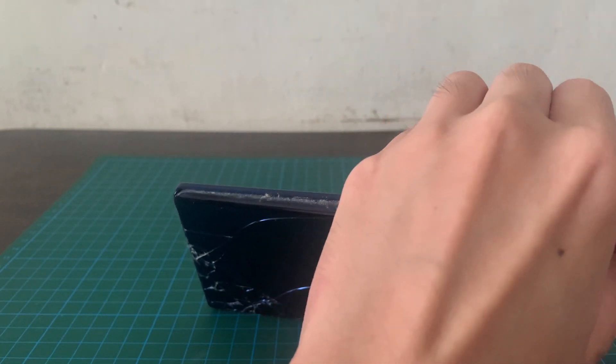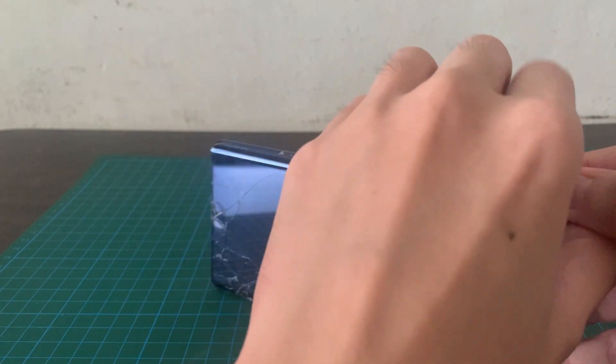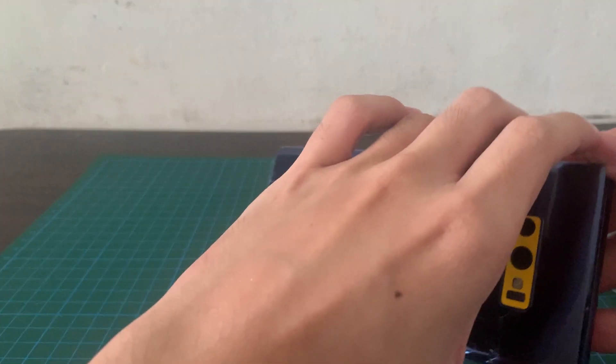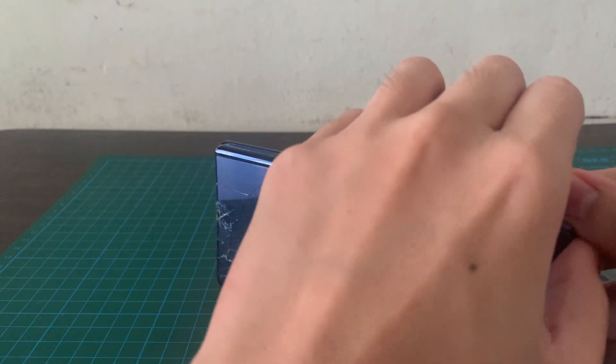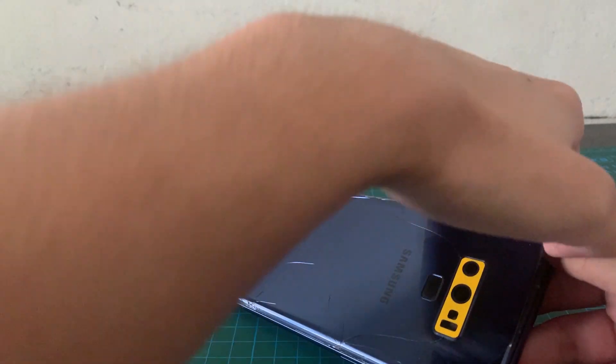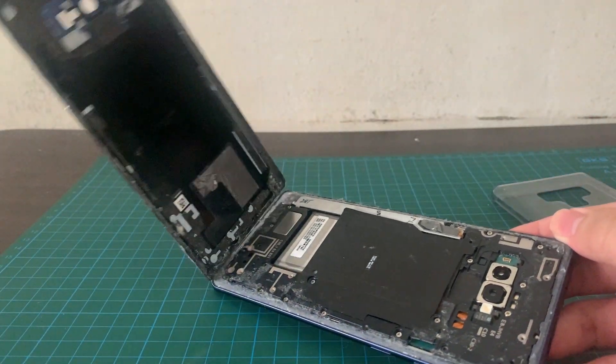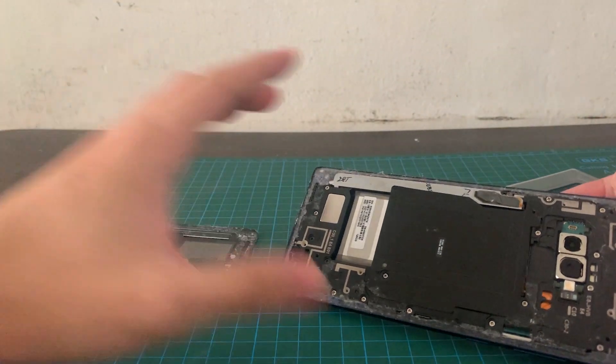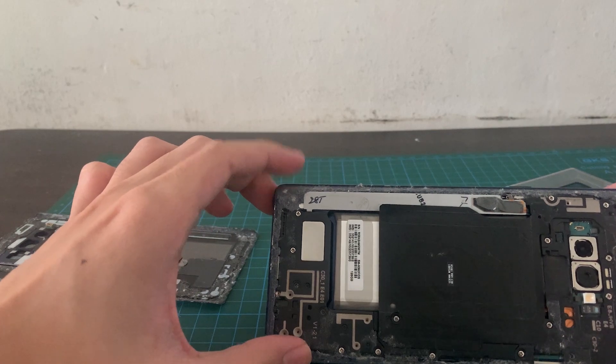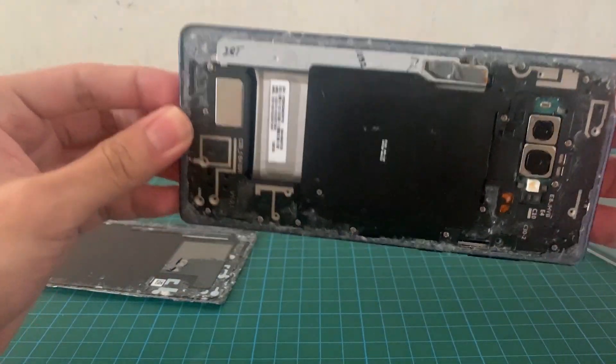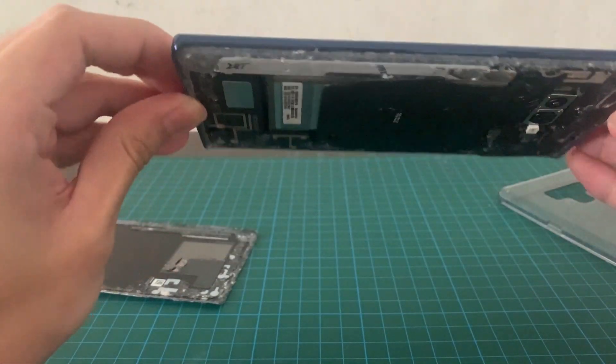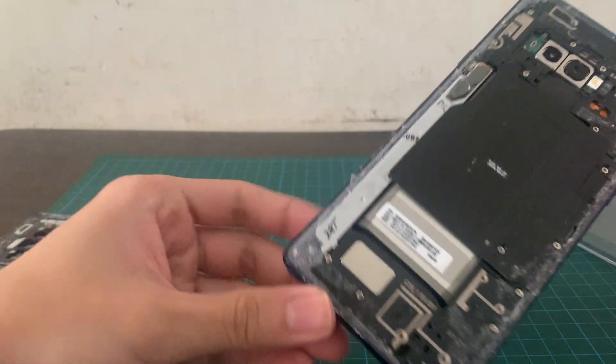So trust me guys, you don't want to get yourself cut on this. It's not very simple to open the back case, but since I already opened it, it should be pretty easy. Hopefully I don't cut myself again. Alright, so I will most likely do a time lapse on how to open the phone case right here.